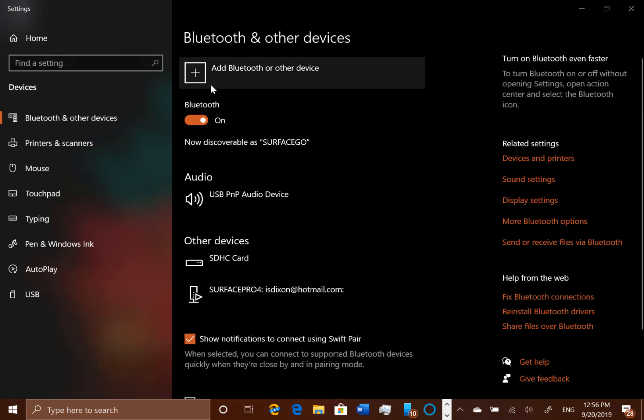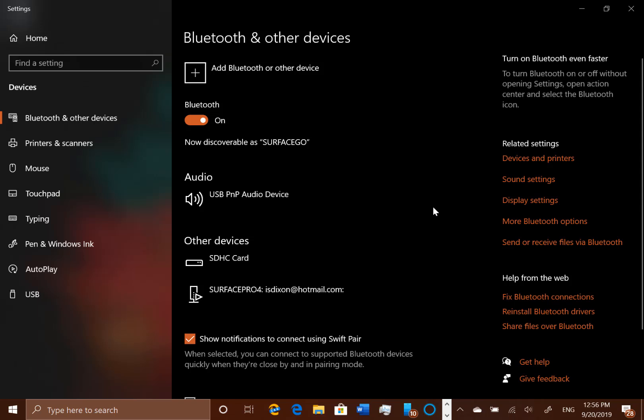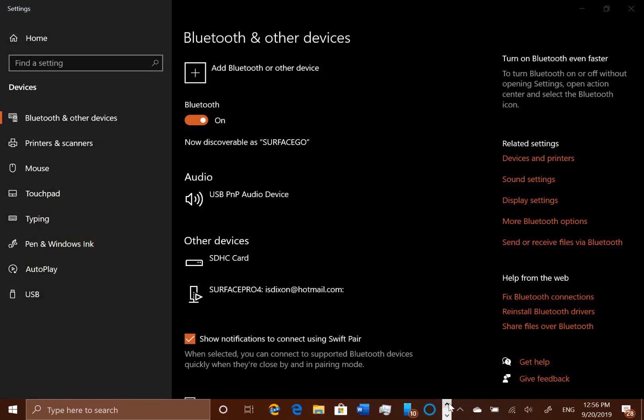So this should be pairing now and it's not. And if I try and manually add it, I don't get the dialog box, which is not good because now my Surface Pen is no longer paired up. So I'm going to have to try and work out what that is.